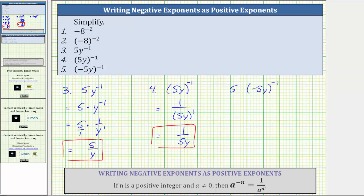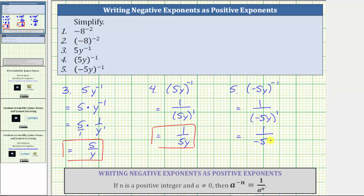For number five, because we have negative 5y in parentheses raised to the power of negative one, the base is negative 5y. Applying the negative exponent property, this equals one over negative 5y raised to the first. Because the exponent of one indicates we have one factor of negative 5y, we can leave the exponent off. This simplifies to one over negative 5y. But we normally don't leave a negative sign in the denominator, so we rewrite this as negative one over 5y.